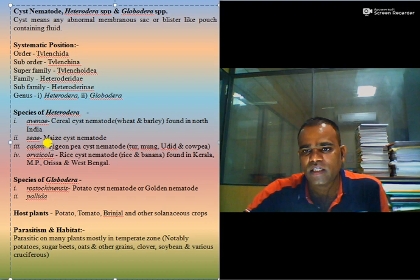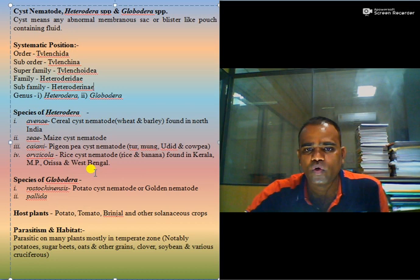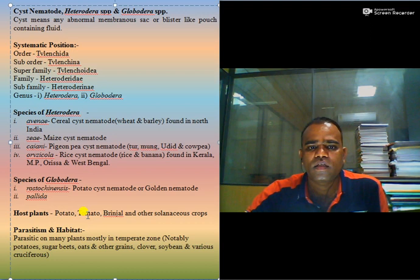Heterodera glycines is the soybean cyst nematode, Heterodera cajani is the pigeon pea cyst nematode, Heterodera oryzicola is the rice cyst nematode. Species of Globodera include Globodera rostochiensis and Globodera pallida, which affect potato tubers. These are also called the golden nematode.